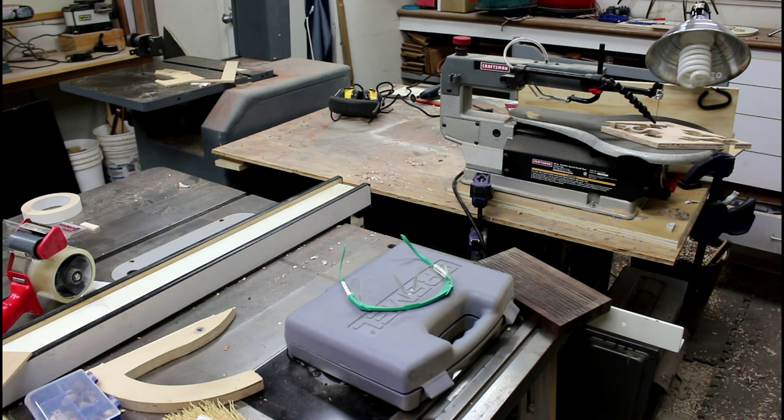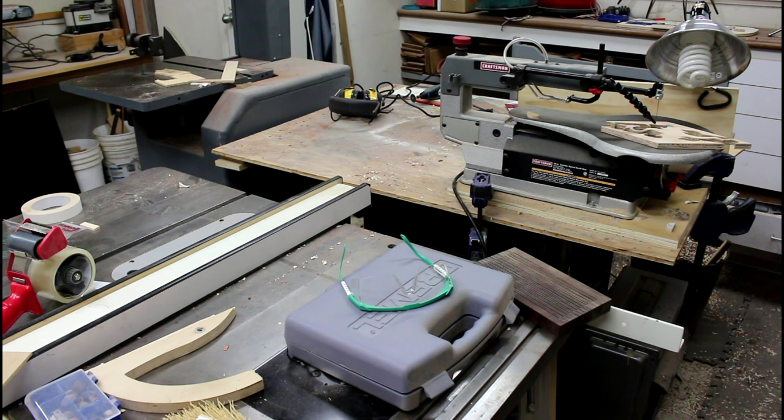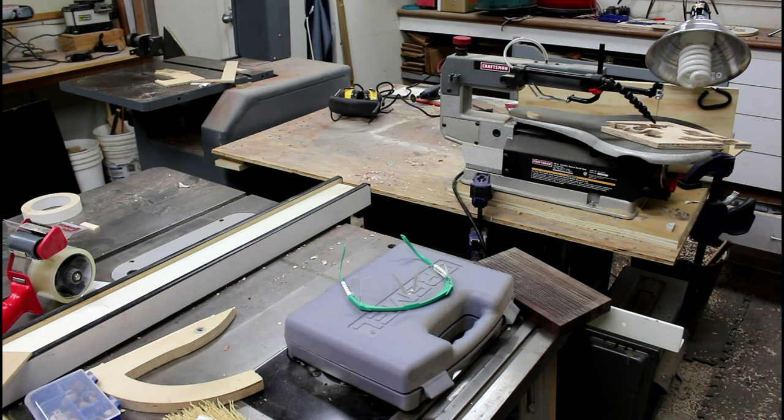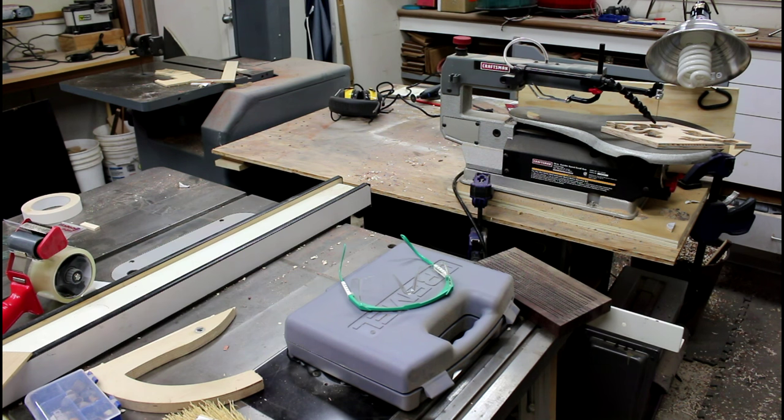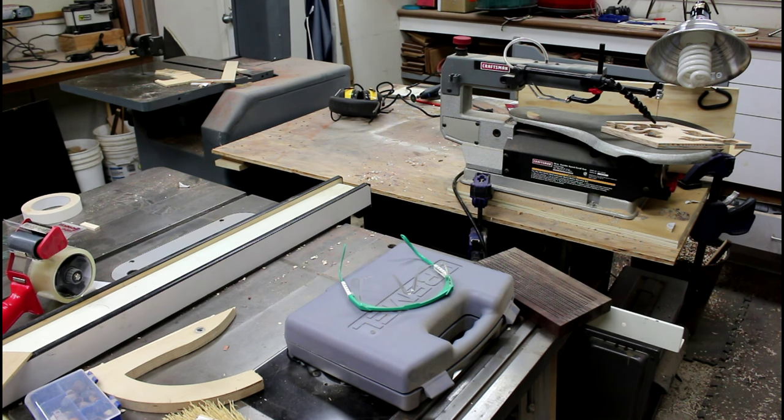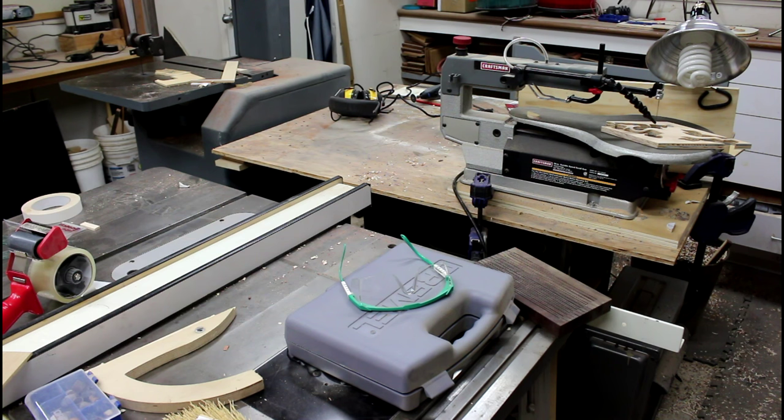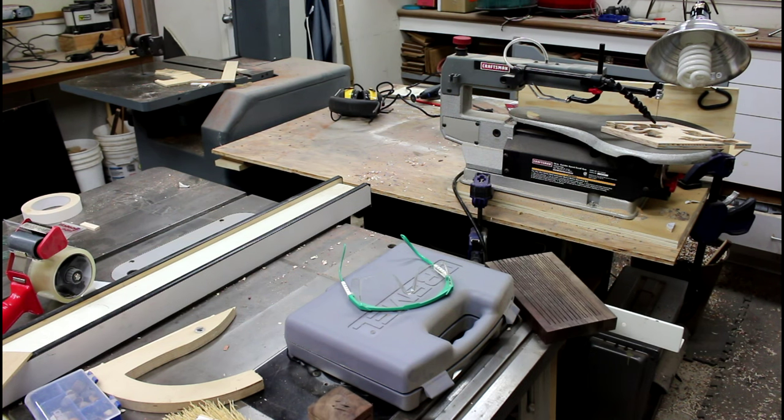I bought my scroll saw recently because I wanted to get away from trying to do things on my CNC. One of the things you see a lot on laser cutters as well as CNCs is what's called this living hinge.